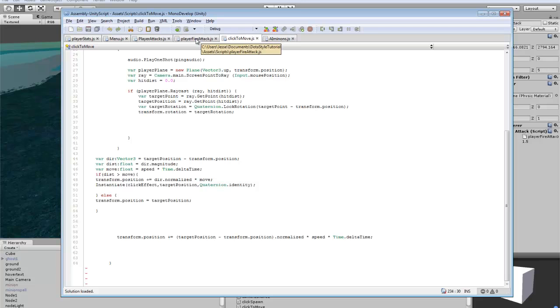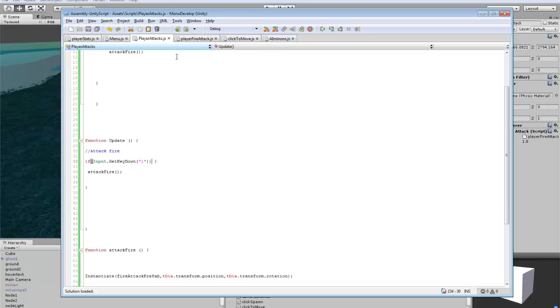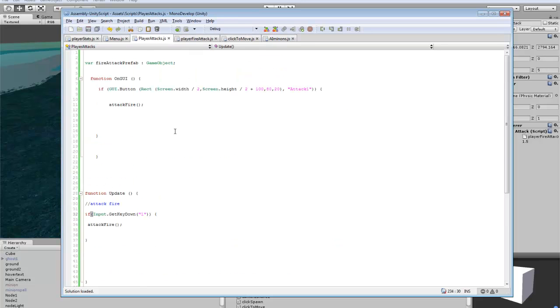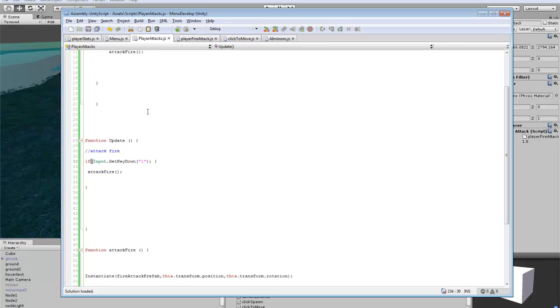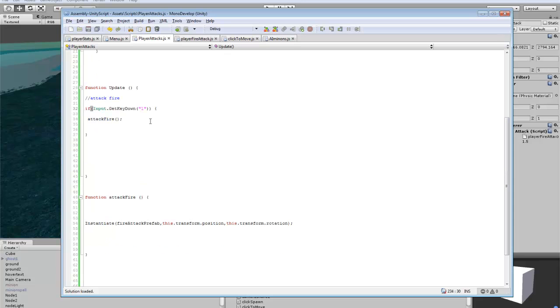I made a new script called player attack. In here we're creating a new prefab that we'll be spawning for our attack. The actual spell that goes across the screen and hits the enemy, that's the prefab we're adding. I added a button for attack one that triggers the attack fire function.